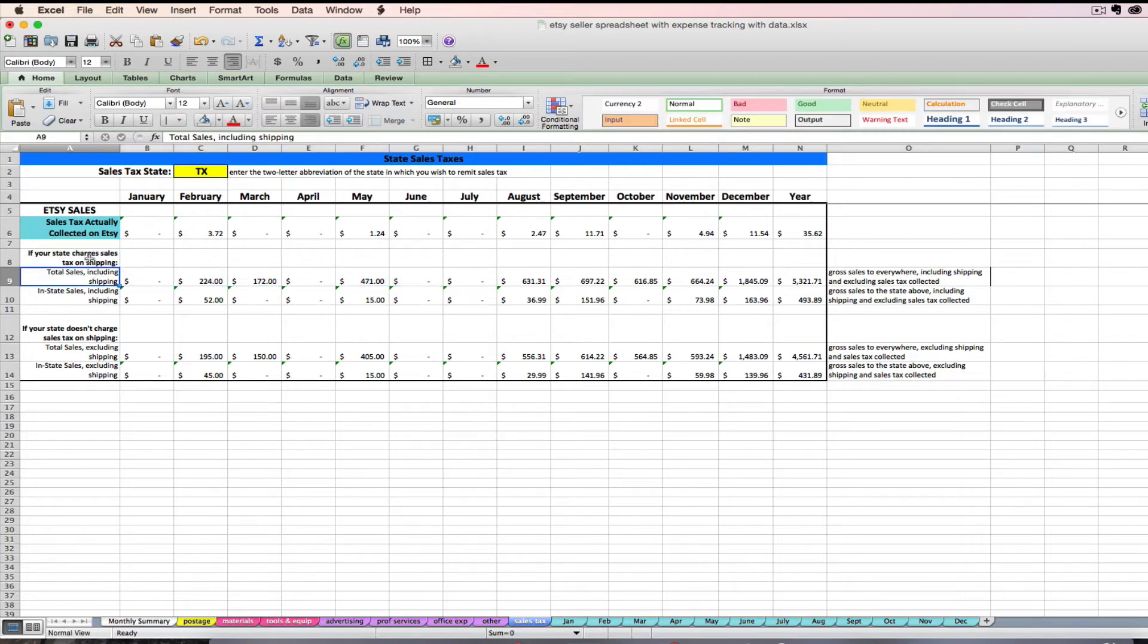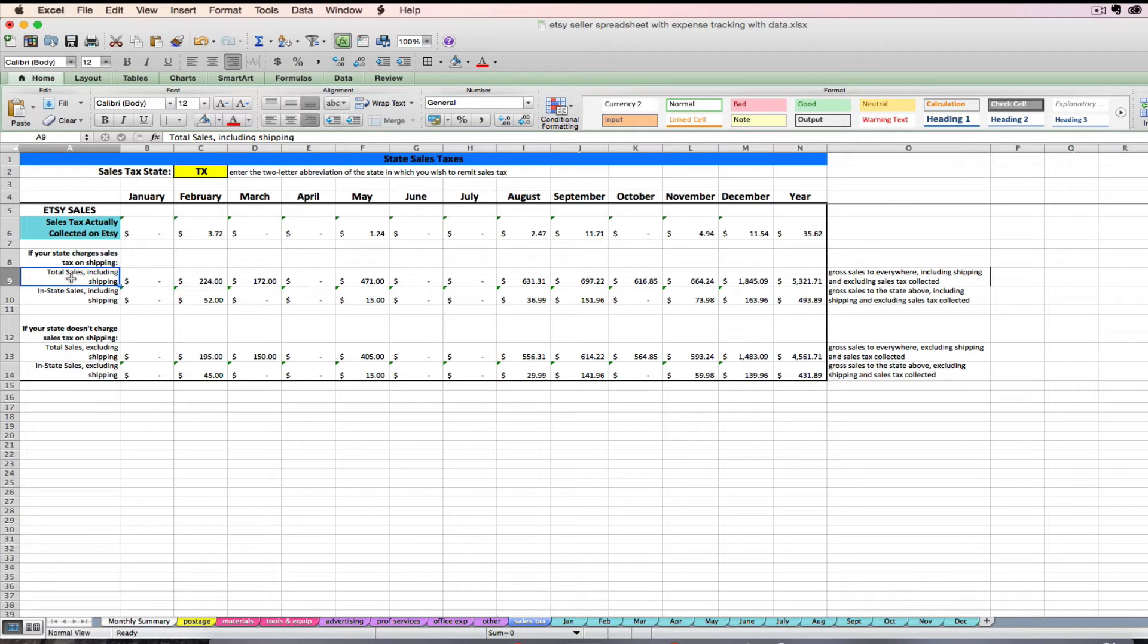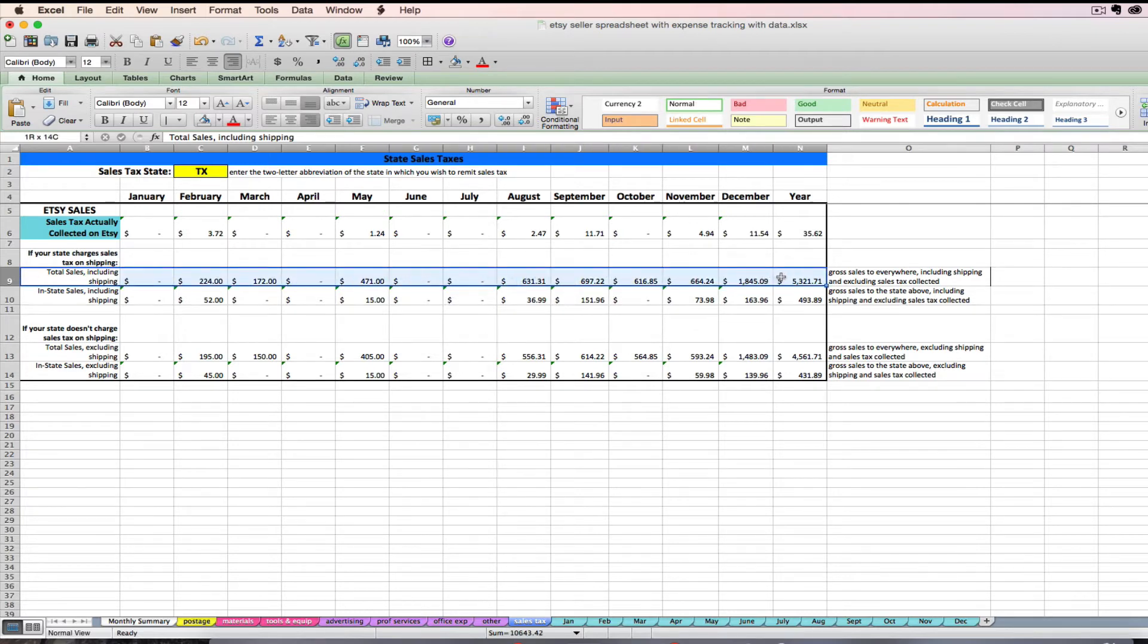Secondly, this section of the spreadsheet is going to give you two numbers that you may need for your sales tax form. The first that a lot of sales tax forms ask for is going to be your total sales. Now, your state might have a different way of wording that, but most sales tax forms are going to ask you in one way or another for your total sales for that period to all sources, to all customers, not just in-state, just your total sales for that period. And that's what this first line is going to tell you, your total sales.